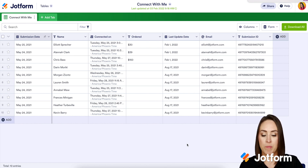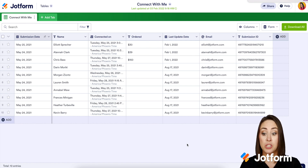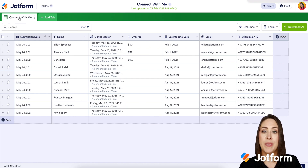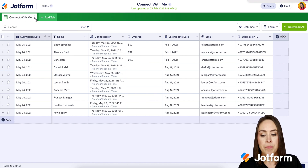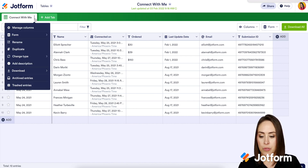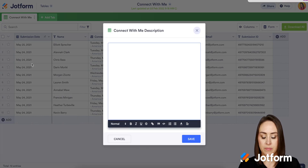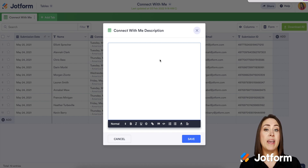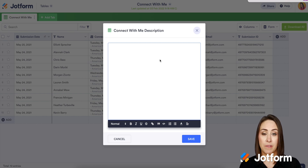I'm already in one of my tables. Let's say I want to add a description to this overall tab. We can see the name of this submission tab is 'Connect with Me.' So if I want to tell people exactly what this is, I'm just going to click on the three dots, then come down to 'Add a Description.' From here, I can tell the people who have access to this table what they can and can't do, or what's expected of them whenever they come to this table.